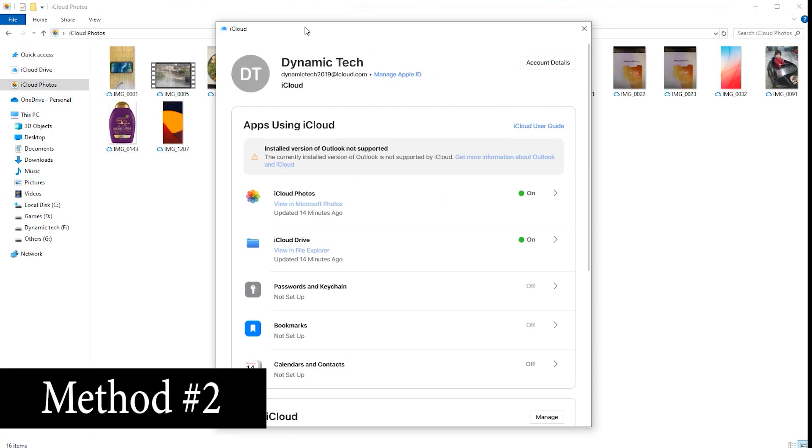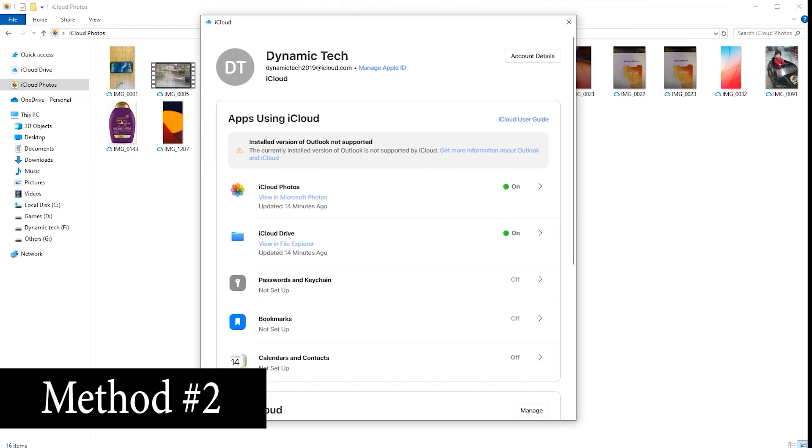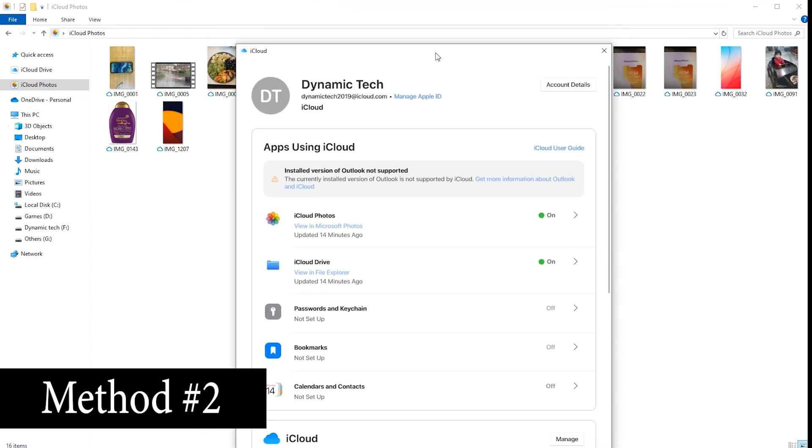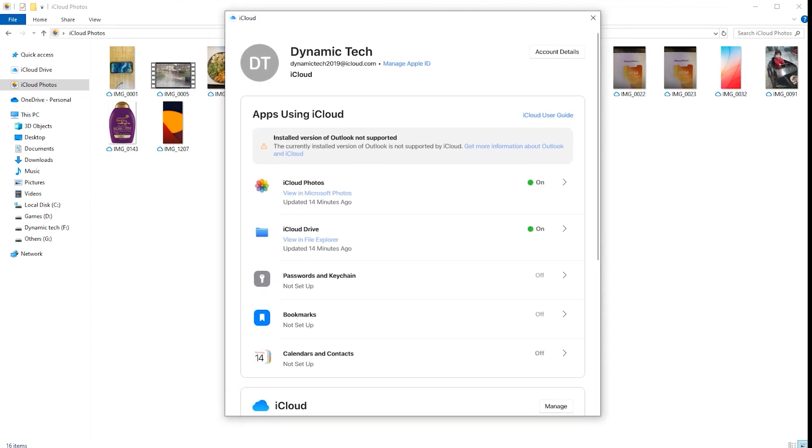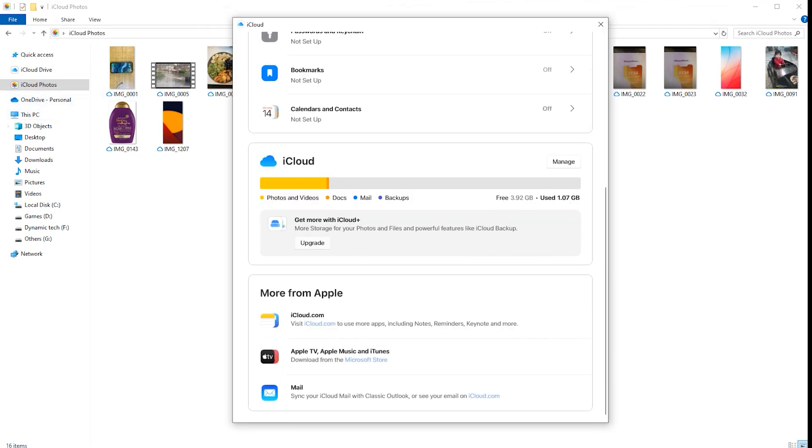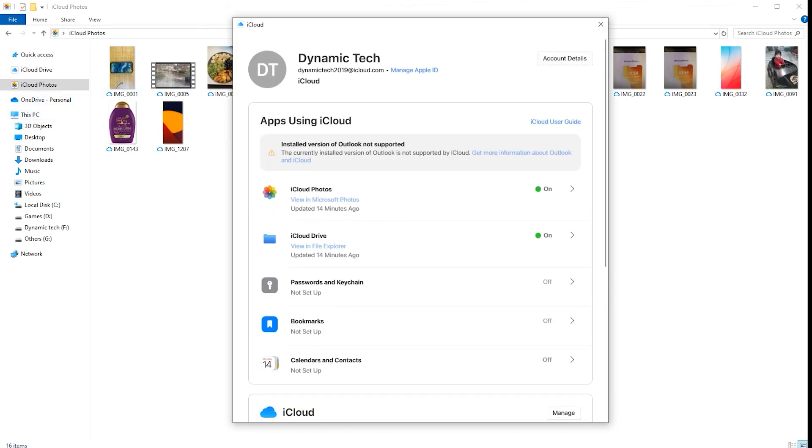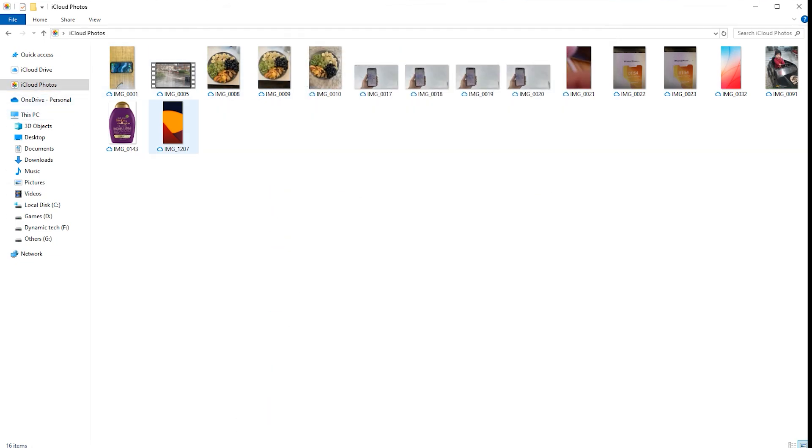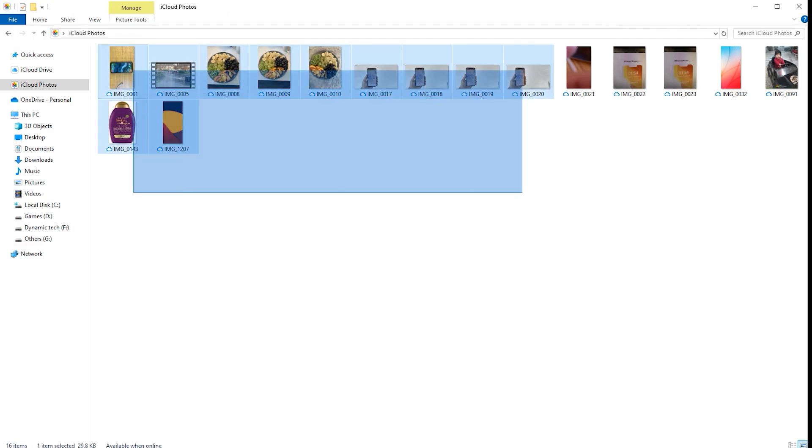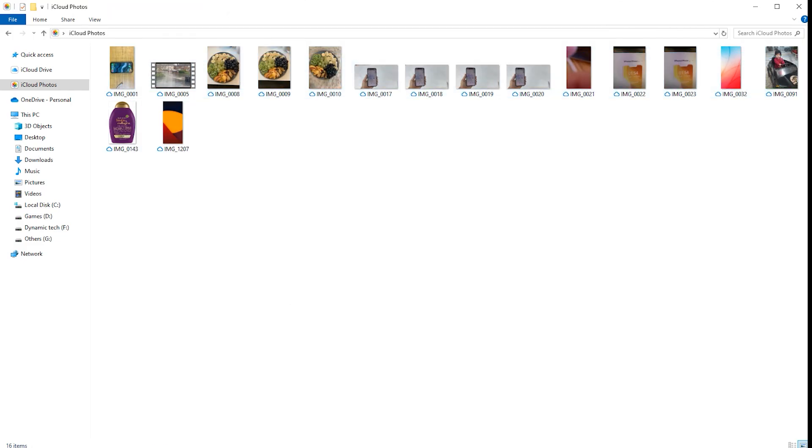iCloud provides seamless synchronization between your iPhone and PC. By enabling iCloud Photo Library or iCloud Drive, you can automatically sync your photos, videos, documents, and other files across devices.